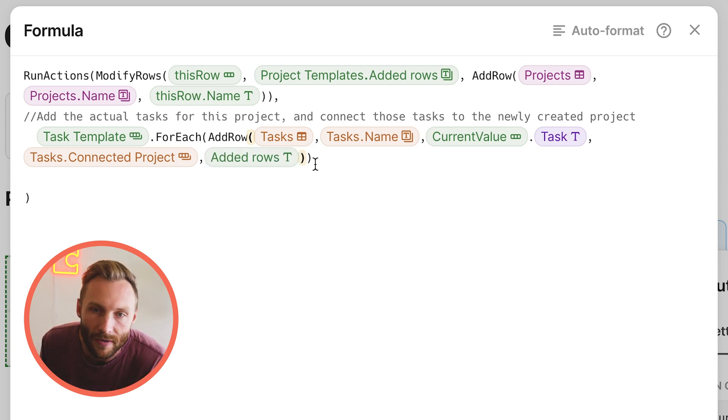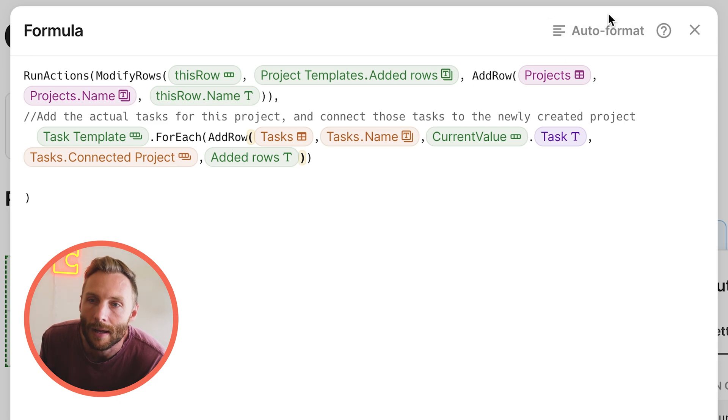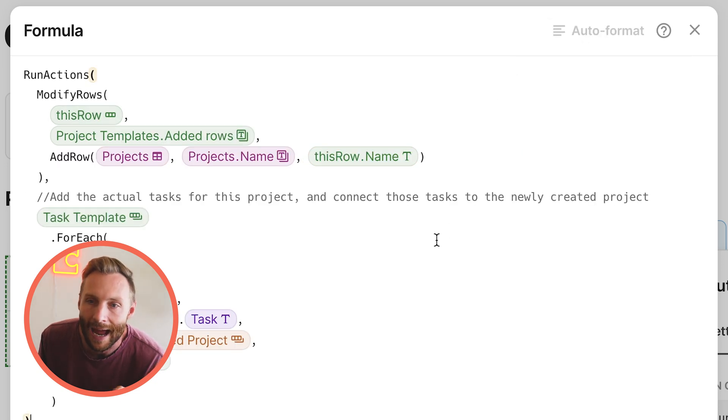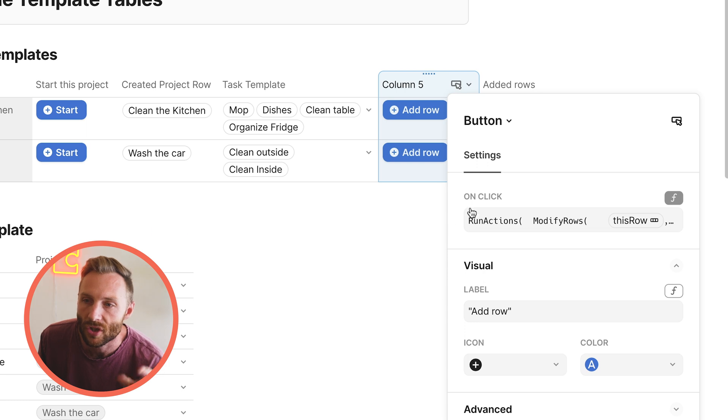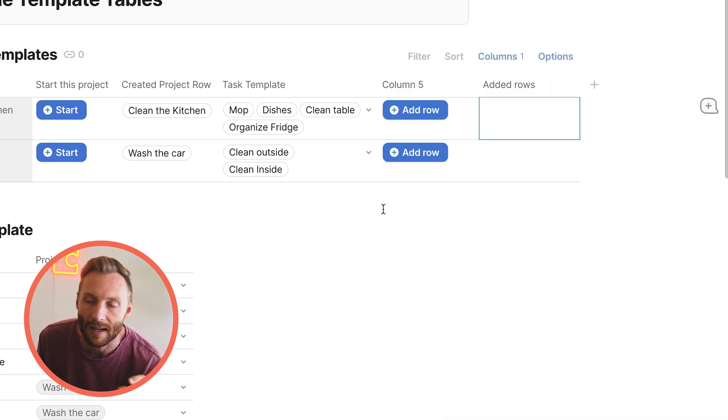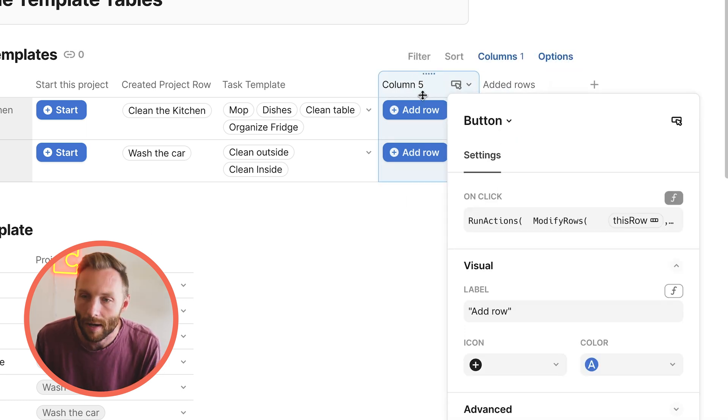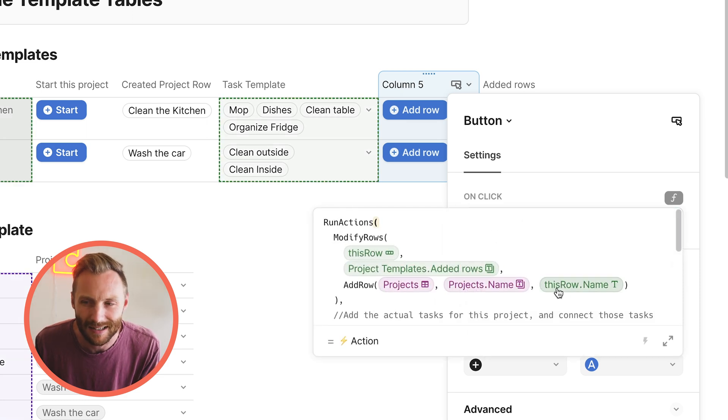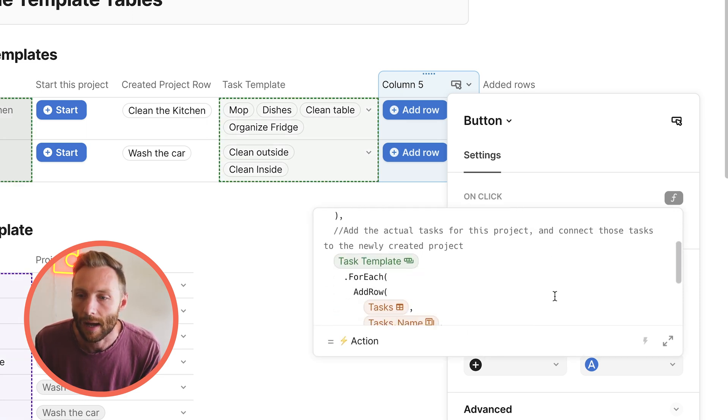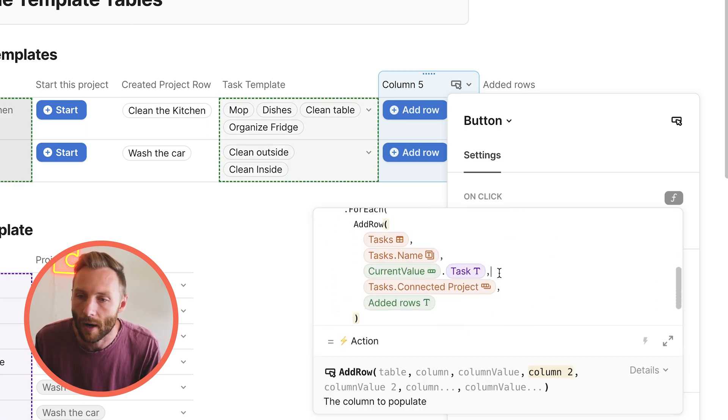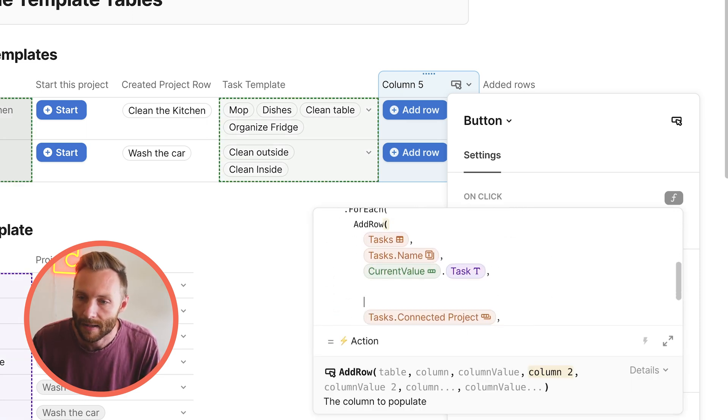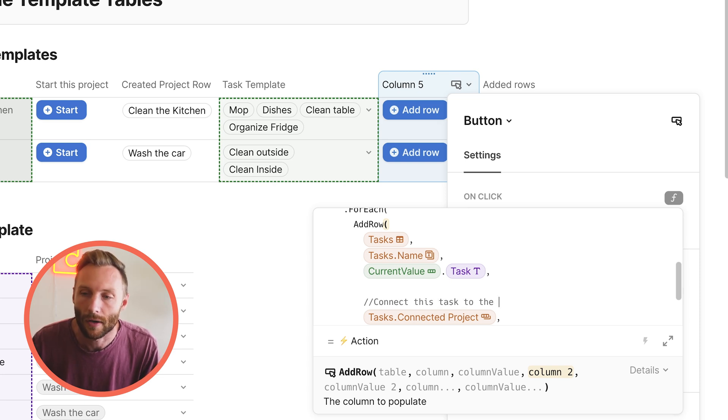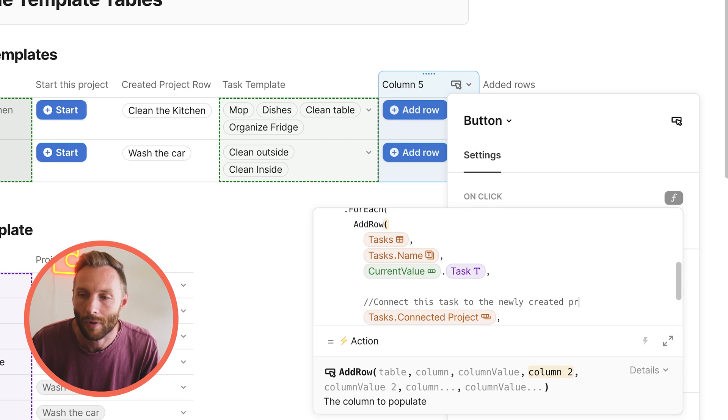And I want you to set the connected project to the added rows. What is the added rows? The added rows, if you remember, is... Here, let's auto format this. Makes that nice. The added rows section is where we store what was just created. So it's saying... What it's saying is, what projects did I connect this task to? And we're saying, hey, can you please go and connect this task to the newly created project, right?